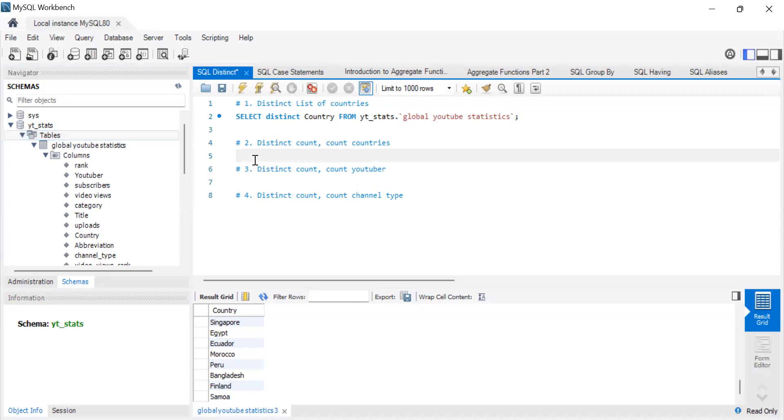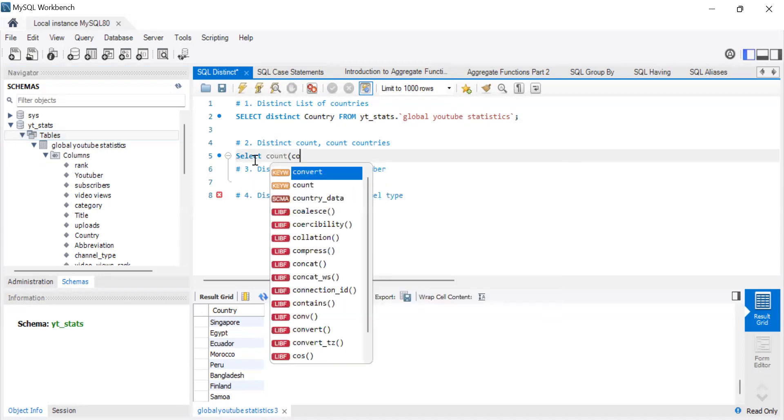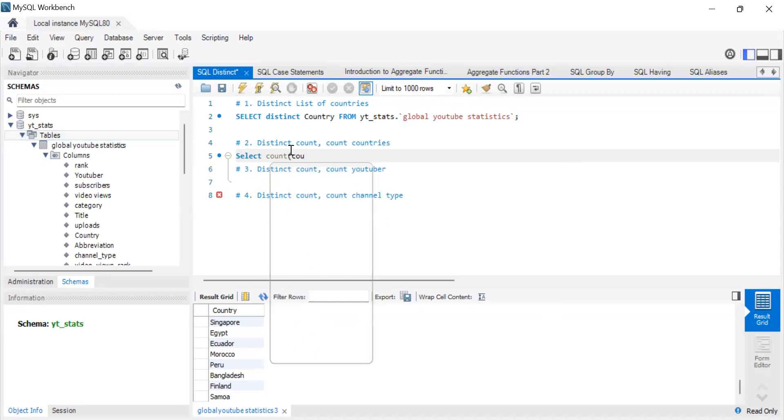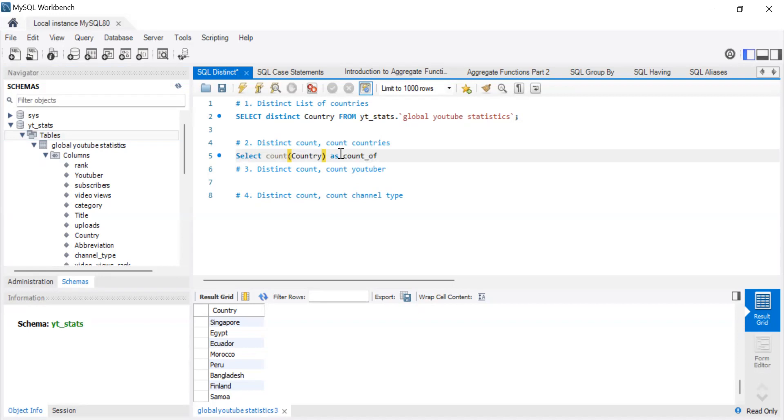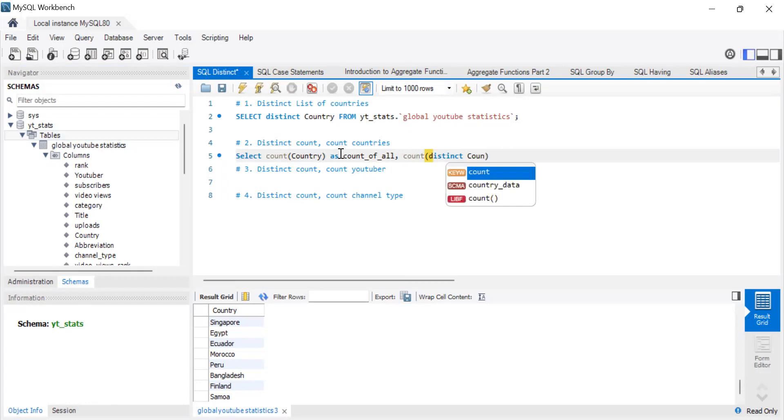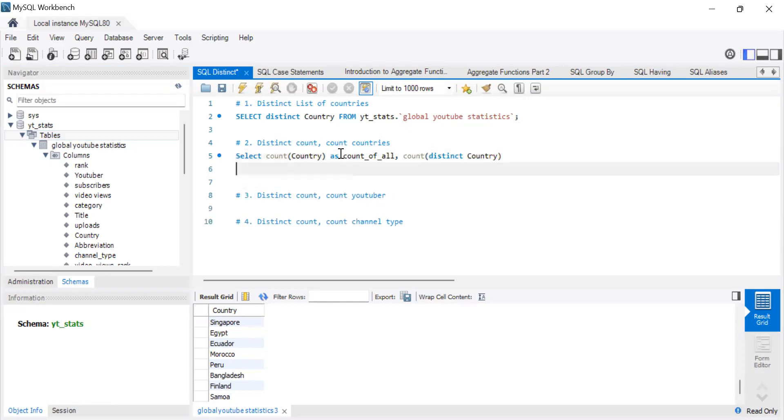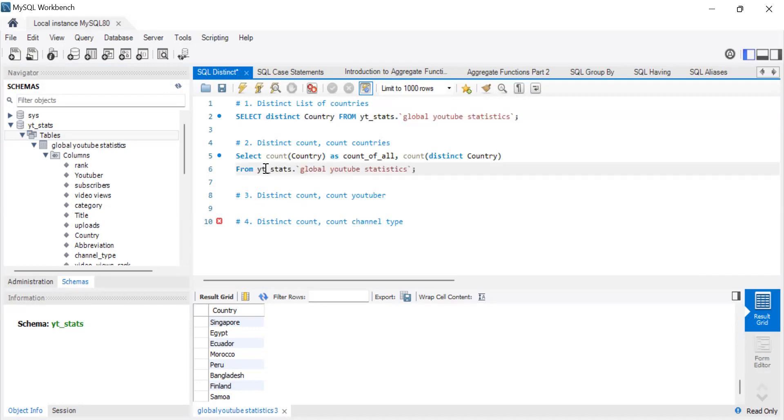This particular trick really helped me. So if you do select and count country, it has to be uppercase country, and then let's say as count of. That's what we want to name the new column. Then we want to also count, but this time we want to count distinct. So distinct number of country, and it's country.